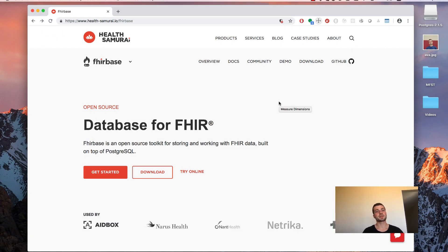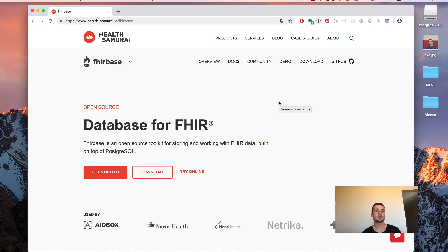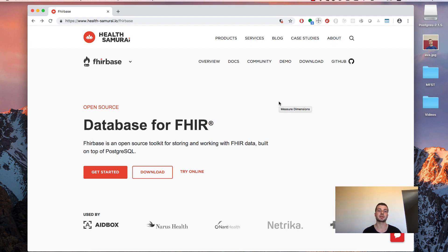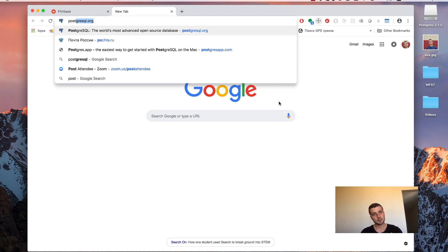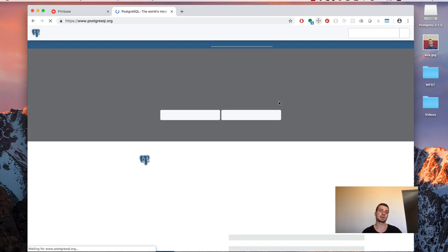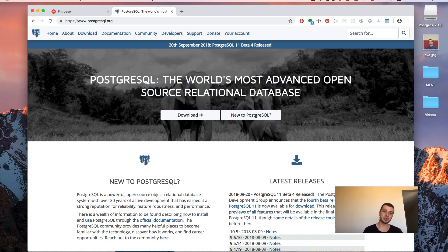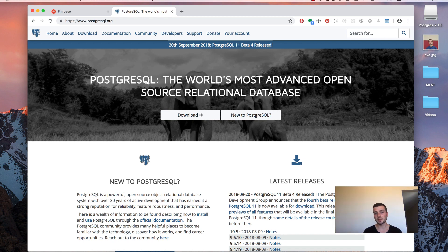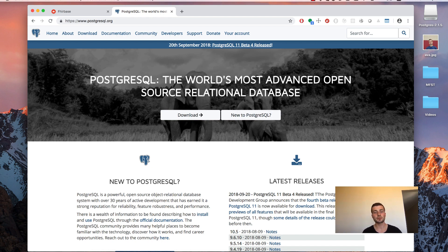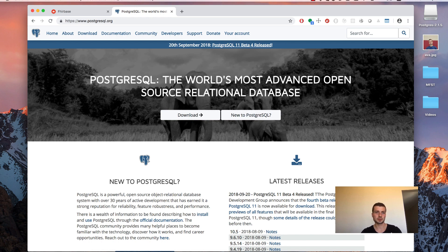In this video you will see how to install Firebase, an open source product by Hells Samurai, which provides you an easy way to import FHIR data from various sources into the PostgreSQL database. And PostgreSQL database is the world's most advanced open source relational database. It has a set of really unique features among other open source relational databases. But most importantly for our case, it supports JSON format and Firebase uses that feature heavily.